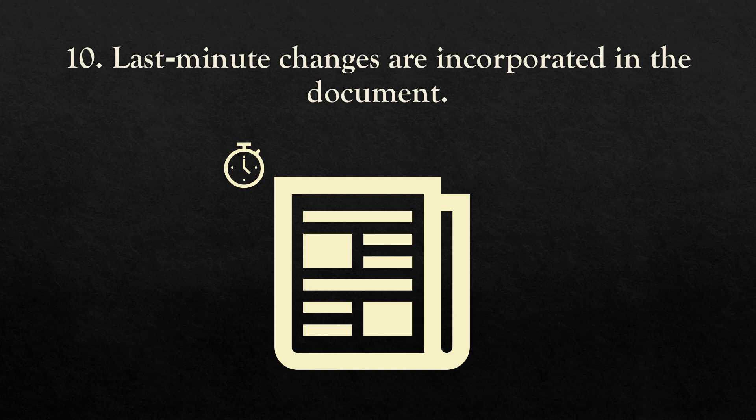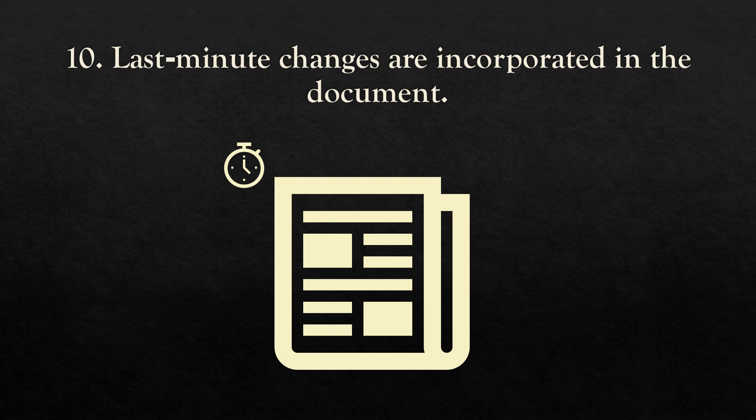Next is about adding last-minute changes to the document. This one is last but not least, because it's really important to have some buffer time to fix last-minute changes in the document.